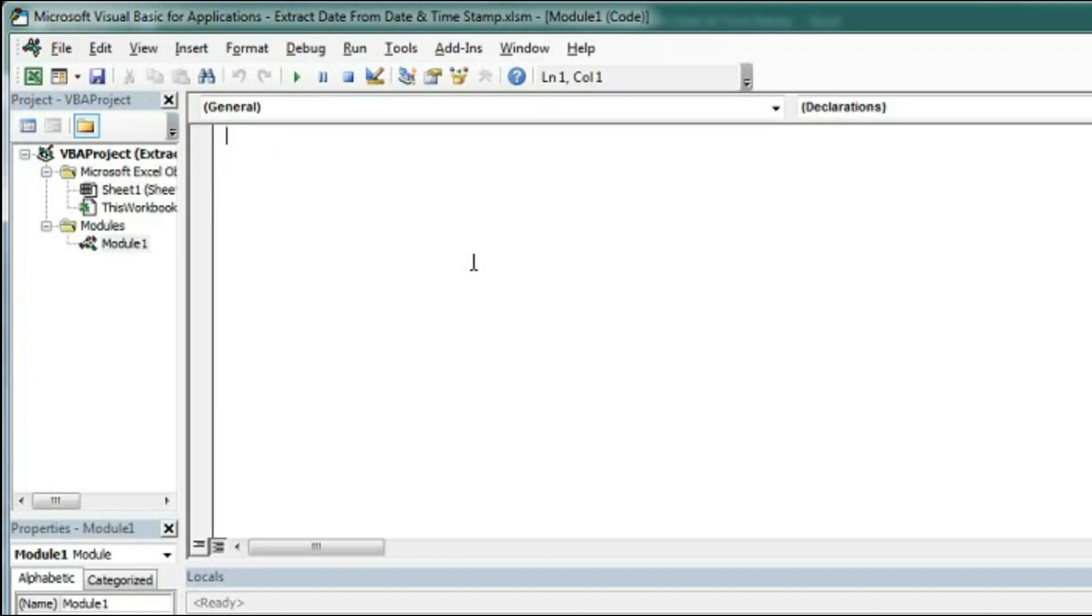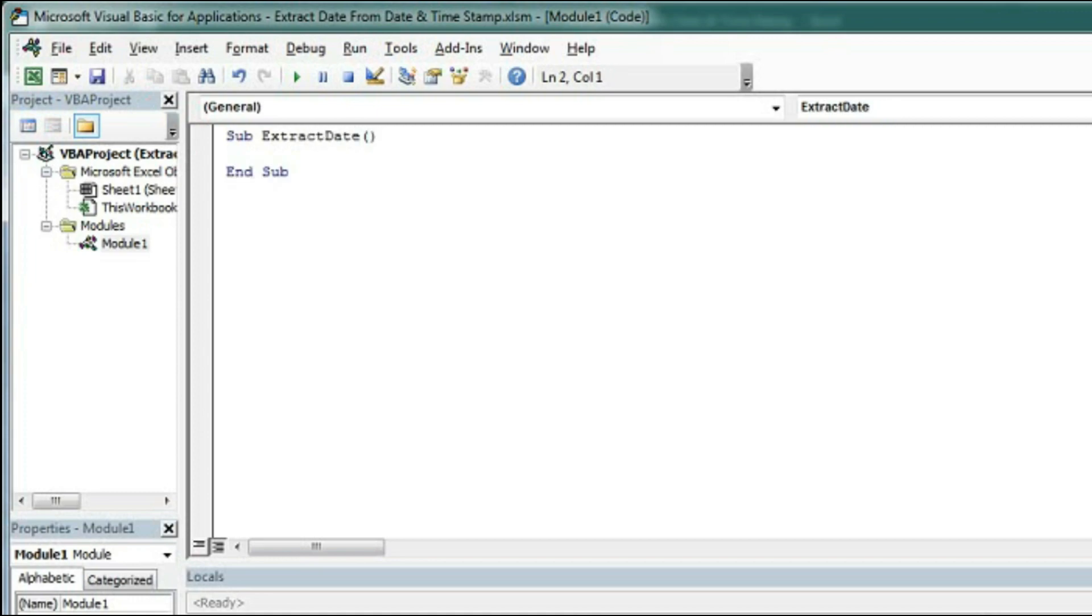Now here we will type the subroutine to extract the date. Type sub extract date and now we will declare a range.